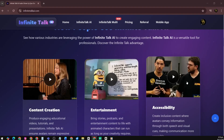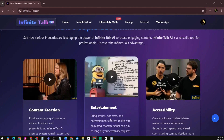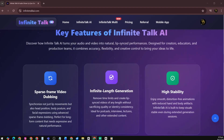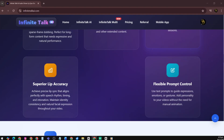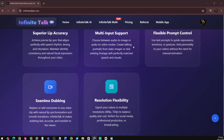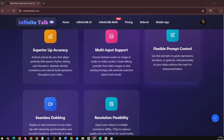Use cases: Infinite Talk AI is widely used across content creation, entertainment, and accessibility. Key features include sparse frame video dubbing for efficient AI dubbing with high accuracy, infinite length generation to create videos of any duration, high stability and superior lip accuracy for natural mouth movement and expressions, multi-input support to combine multiple voices or avatars in one scene, and emotion and behavior control to customize gestures, tone, and facial mood.